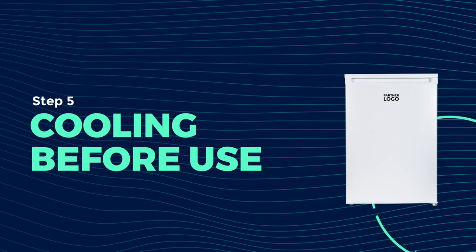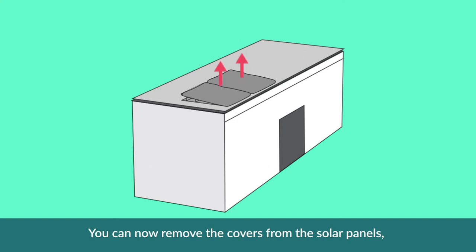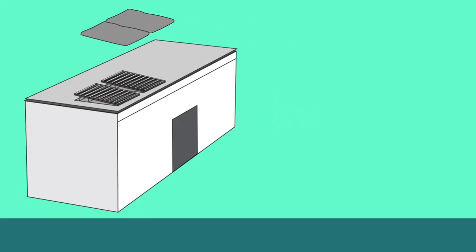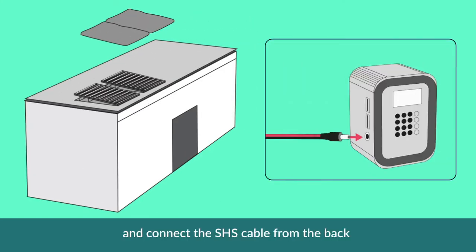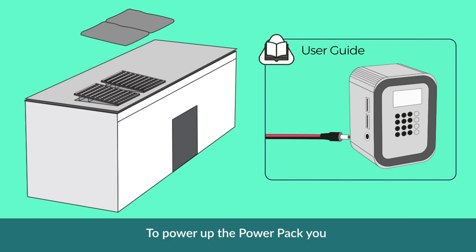Now your fridge is filled with water, we can prepare it for use. You can now remove the covers from the solar panels and connect the SHS cables from the back of the fridge into the power pack. To power up the power pack, you should refer to the user guide.